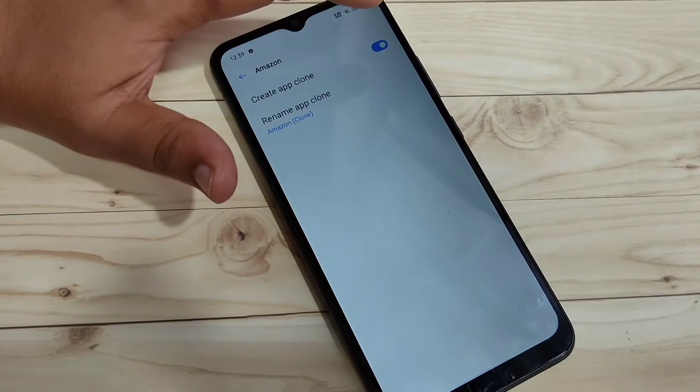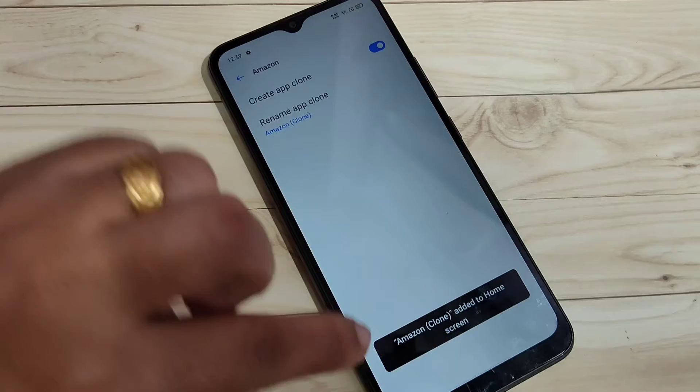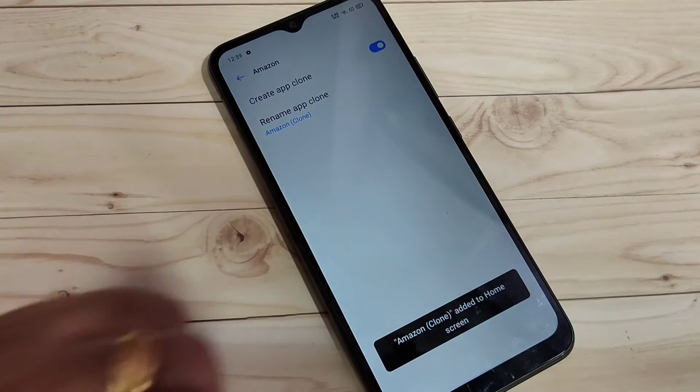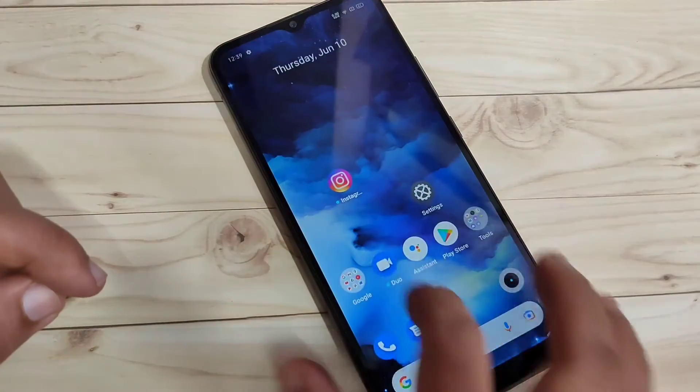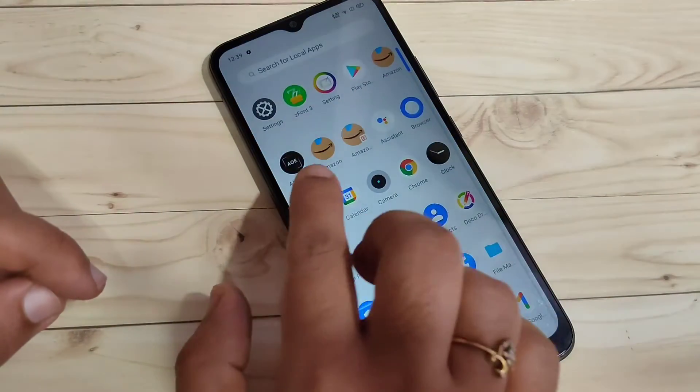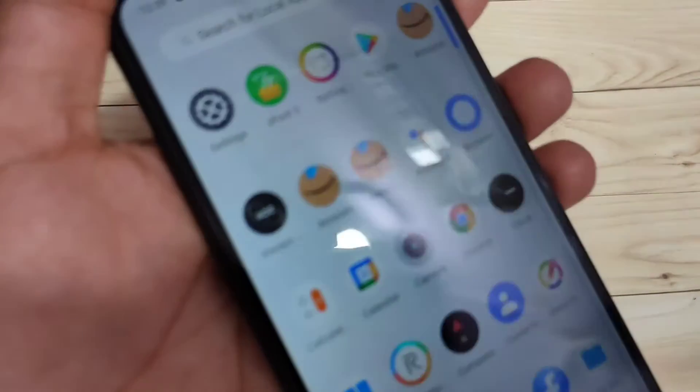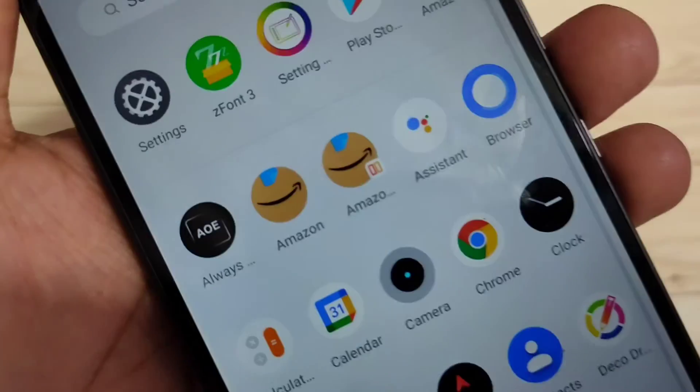Turn on App Clone and you can see Amazon clone added to home screen. If you go to the home screen drawer you can see two Amazon icons there.